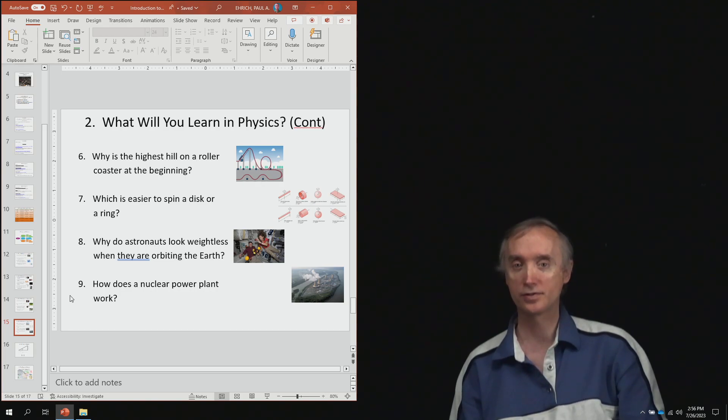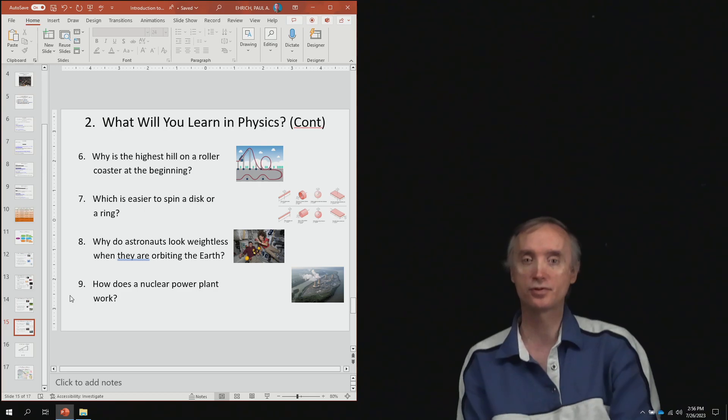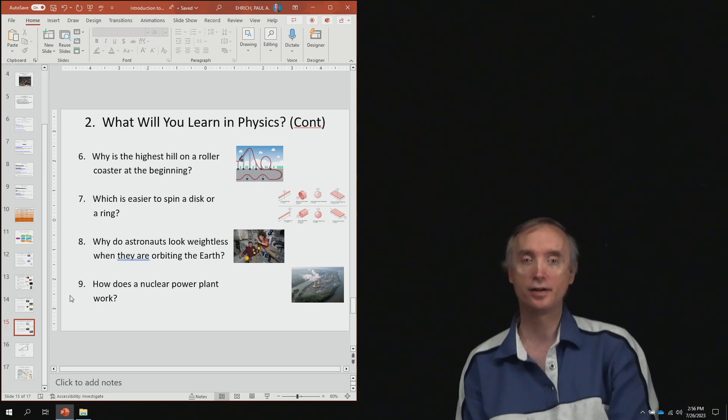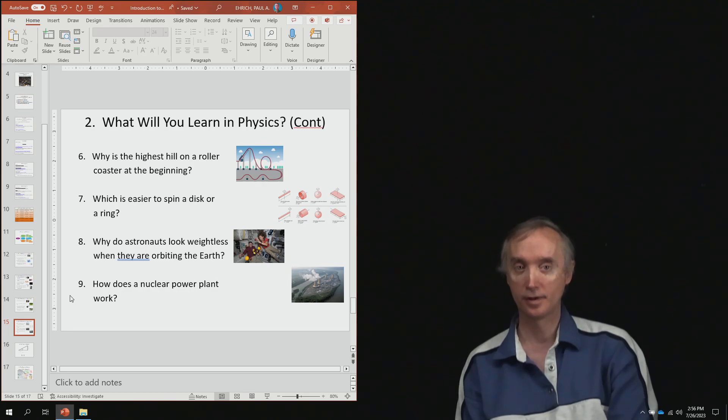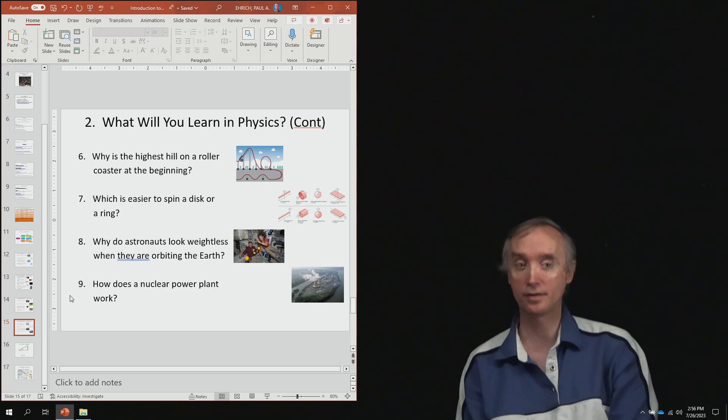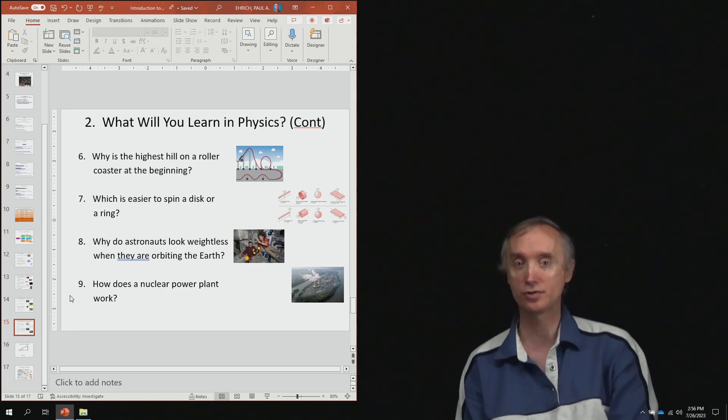So total up your check marks and find out just how much you know about physics right now. And then we can take this quiz again at the end of this series of videos and see how much you've learned.